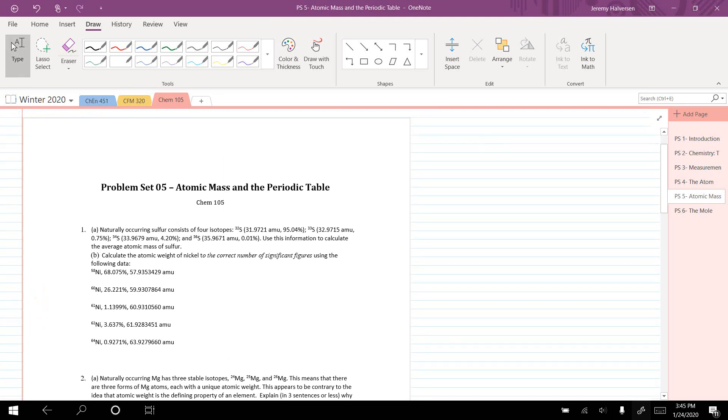This is problem set number five, where we're going to talk about atomic mass and do some more work with the periodic table.